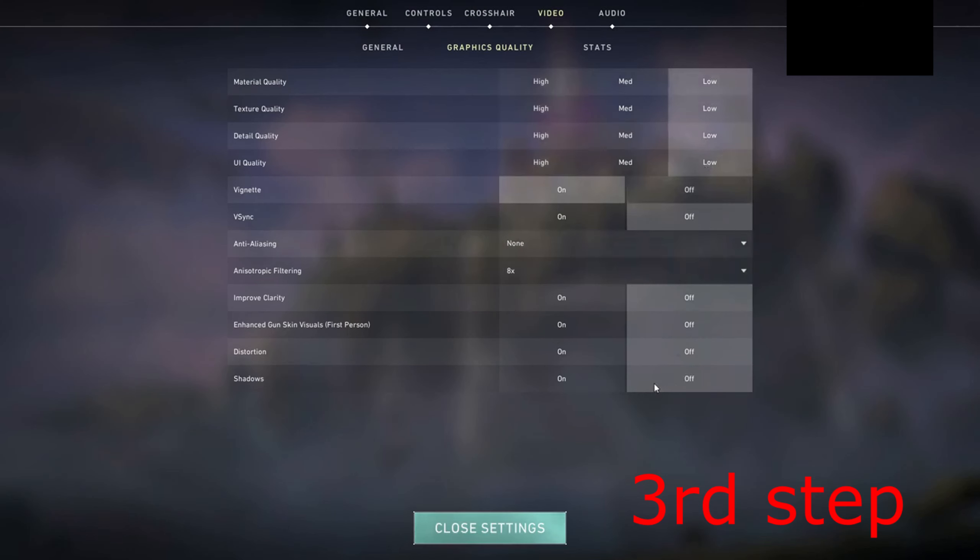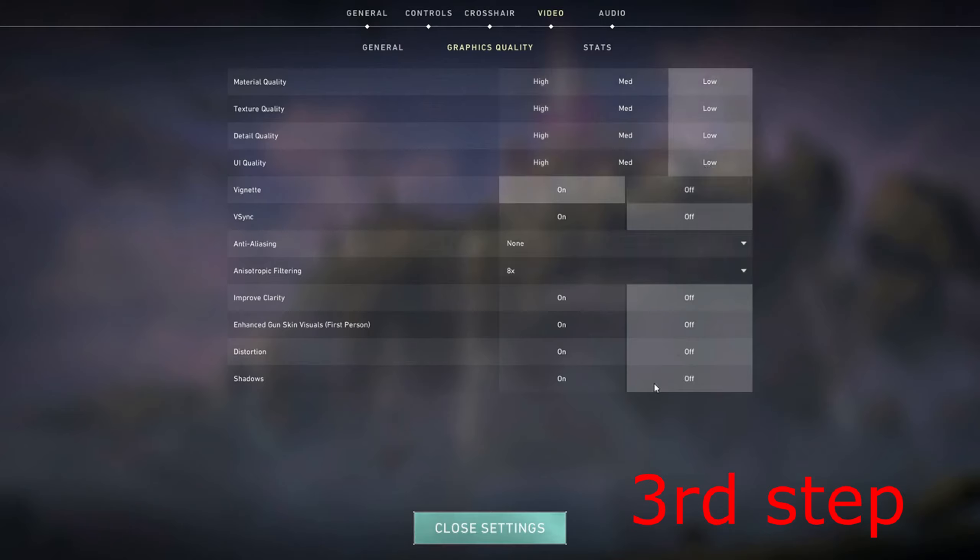Now for the third step you want to head over into your Valorant settings and then go to the video tab, click on graphics quality. You want to make sure that everything has been set to low to take load off your GPU.